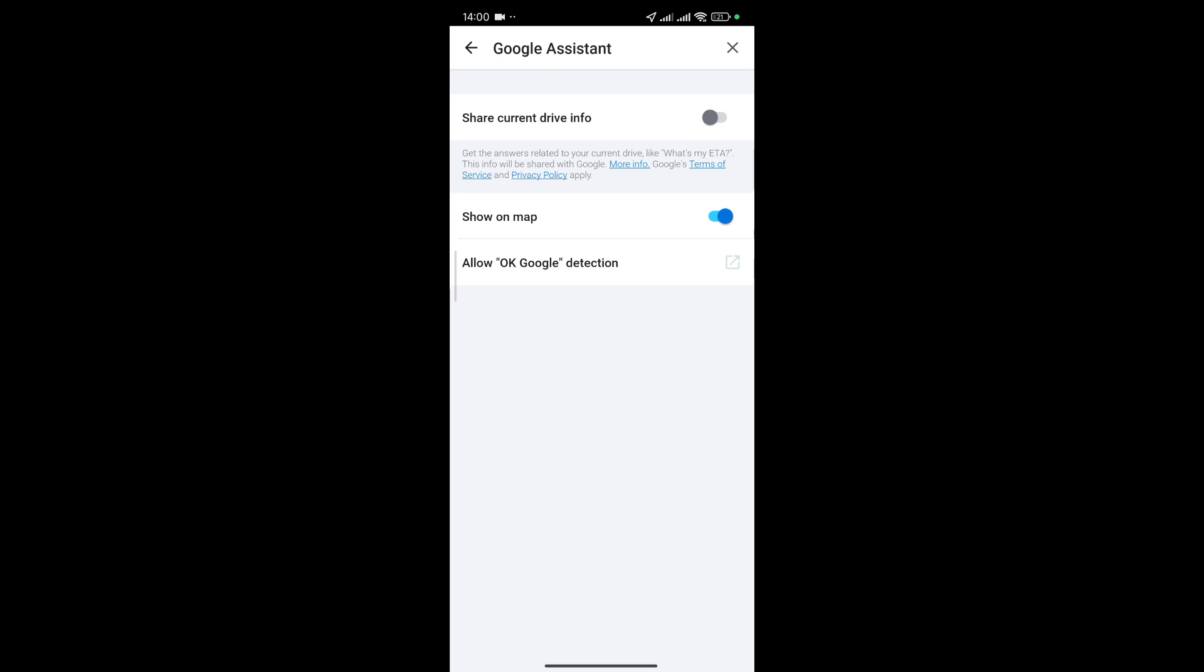Now if you want to also enable or allow OK Google detection just simply select this icon right here.